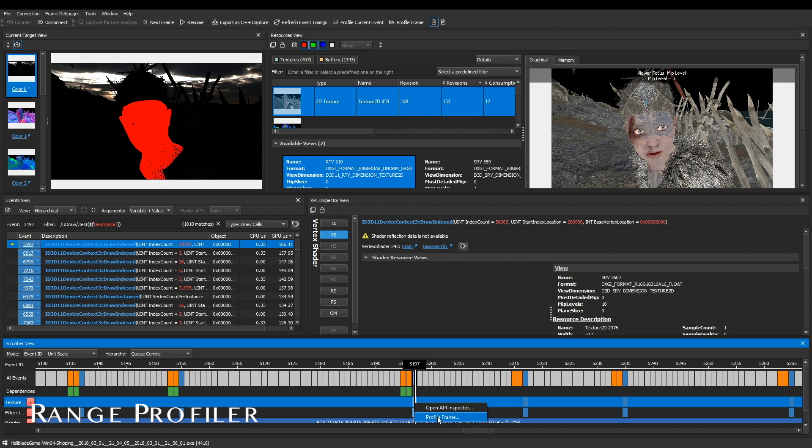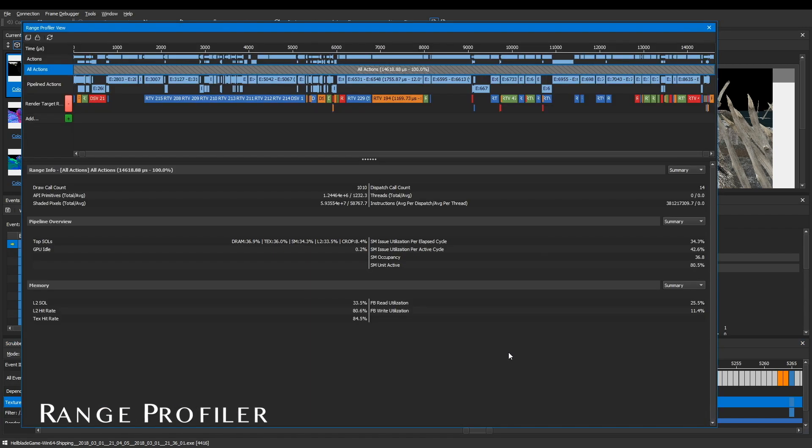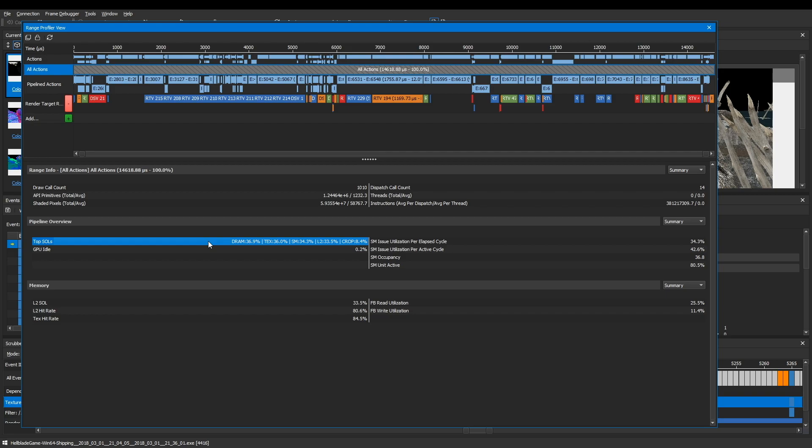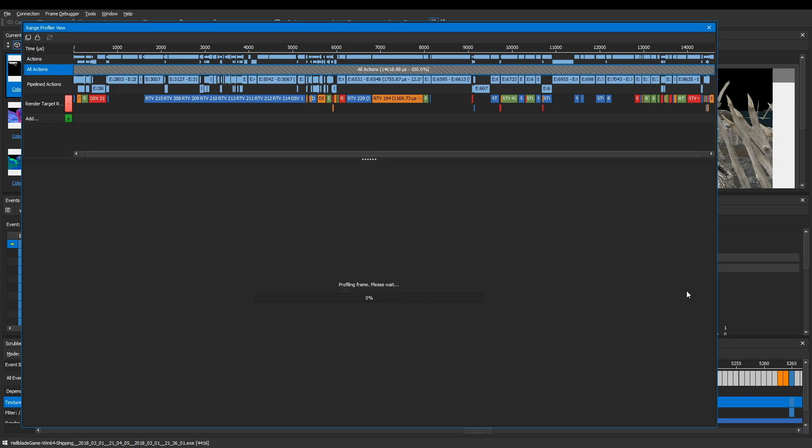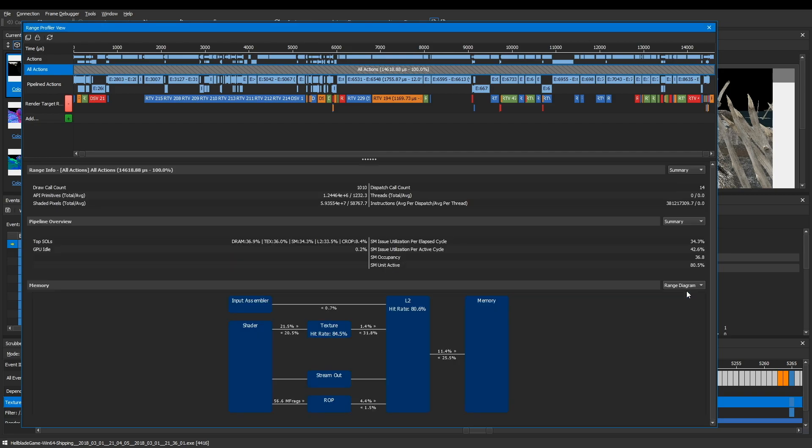A major distinguishing feature of Insight Graphics is its incredibly powerful profiling capability. The range profiler is an advanced tool that allows you to view in-depth timing information for different parts of your scene using low-level metrics.